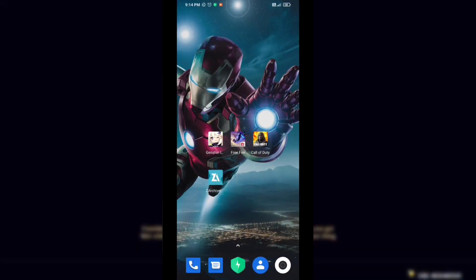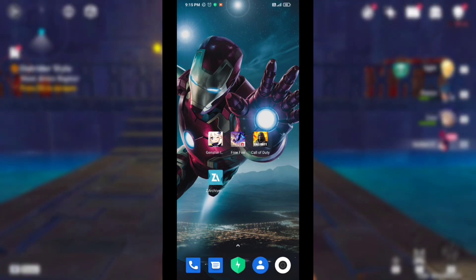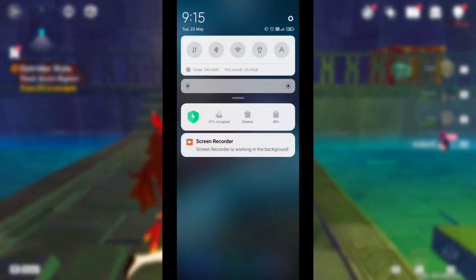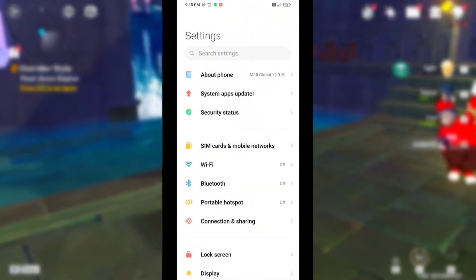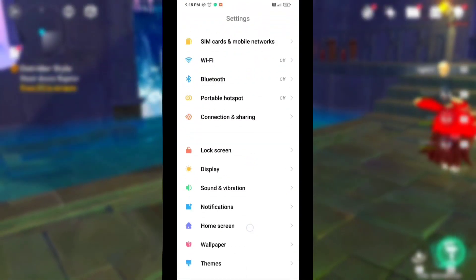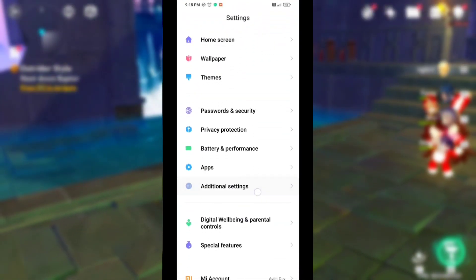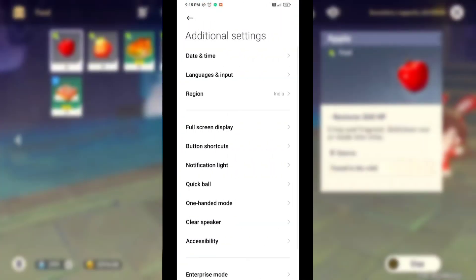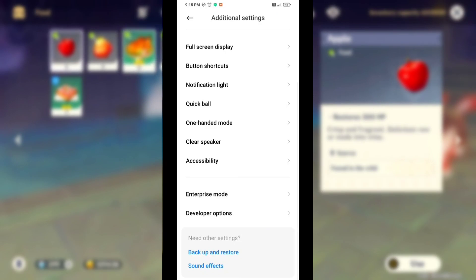Now again go back to the home screen. Now enable developer settings. In my previous videos I told you this is an important setting — when you play your game, you must change the developer settings. Go to Settings, then Additional Settings, then Developer Options.